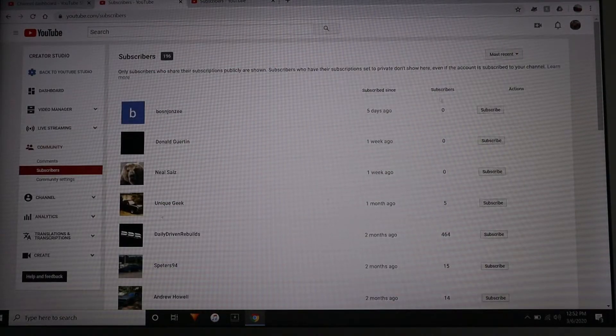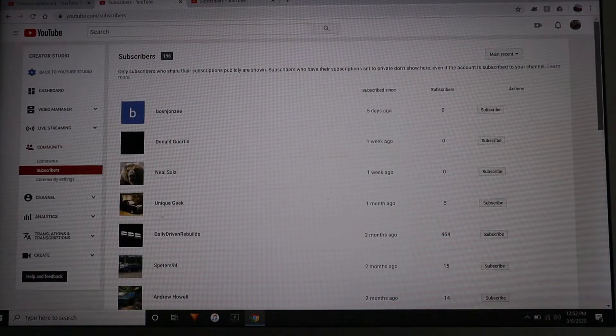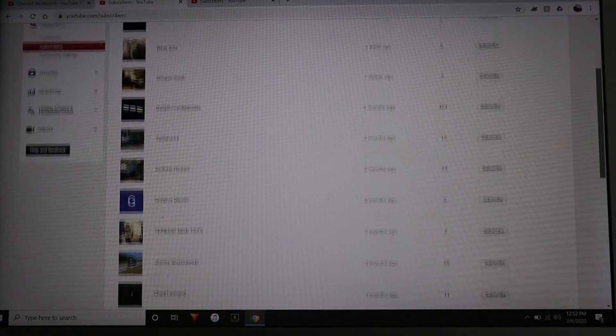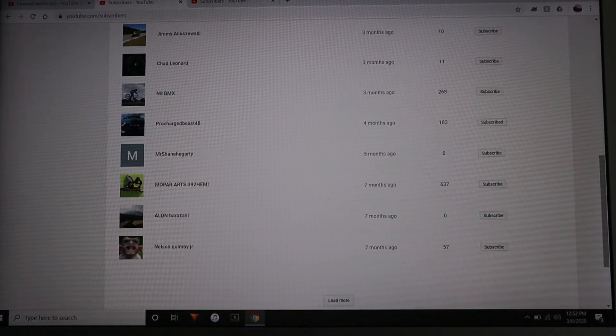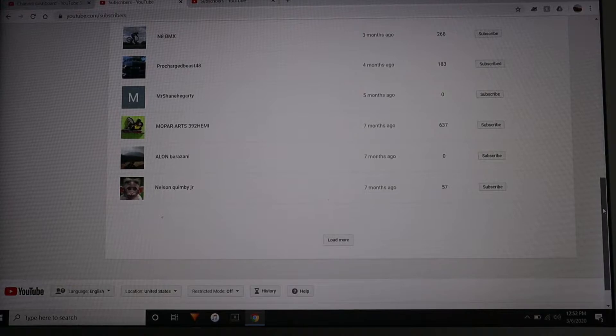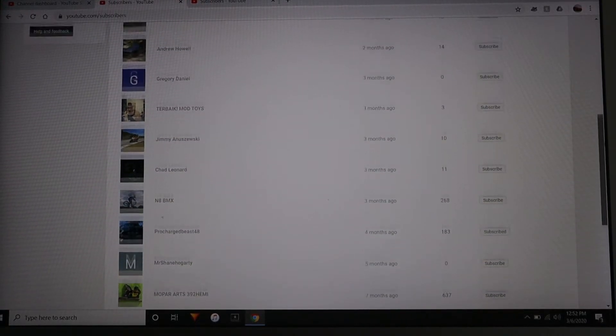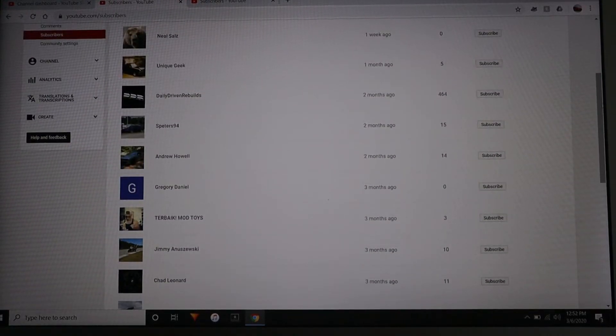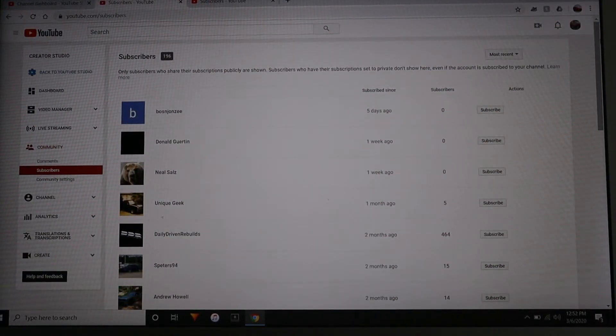It gives you a drop-down menu of all your subscribers. You get to the very bottom, it says load more, and they'll just load more of the subscribers that you have to your channel. At the top it's currently by default in order of most recent.